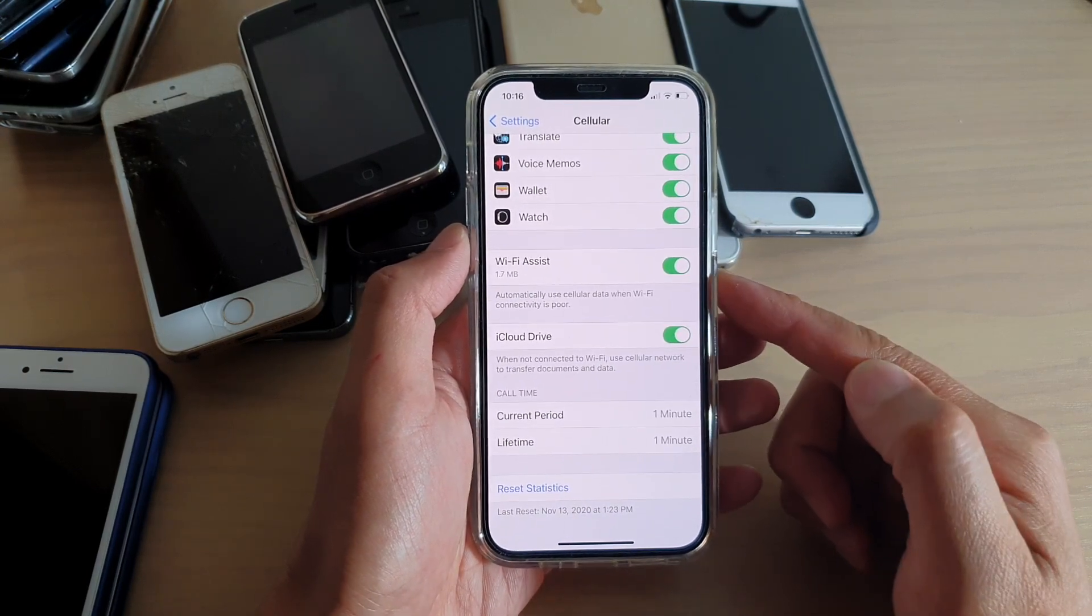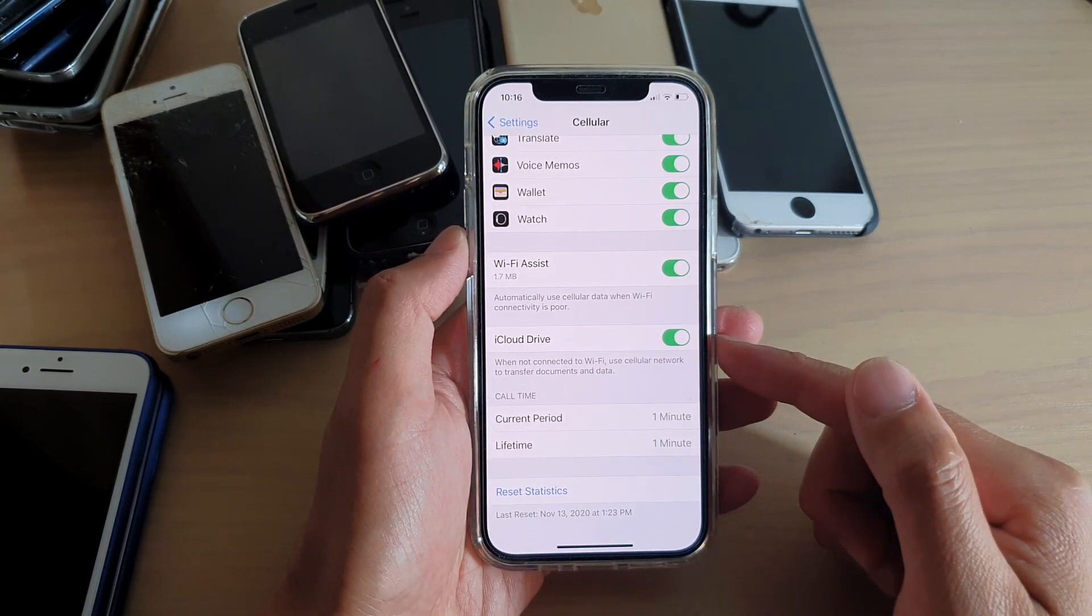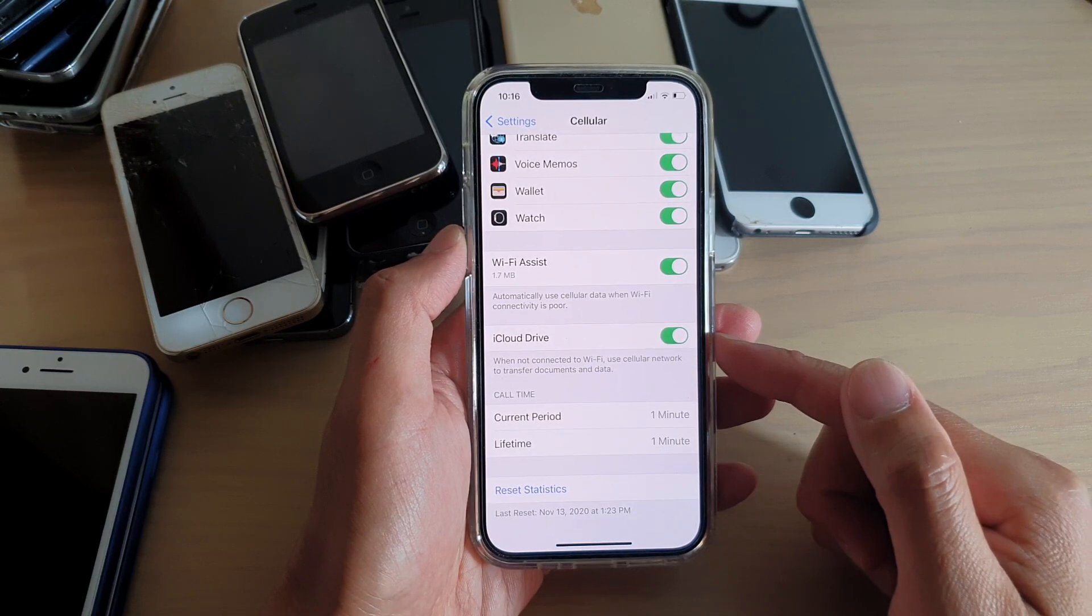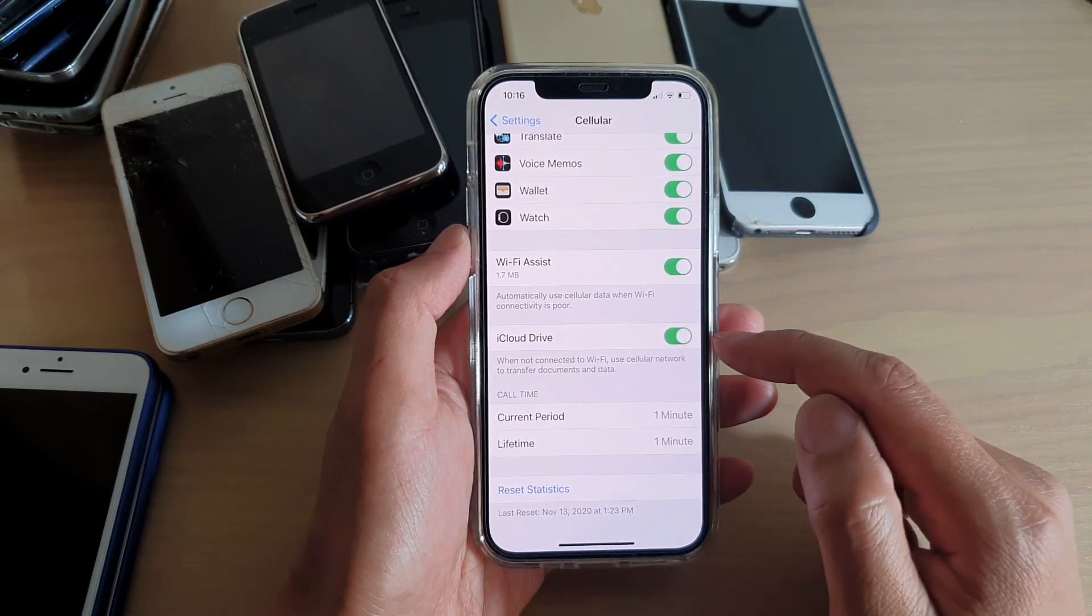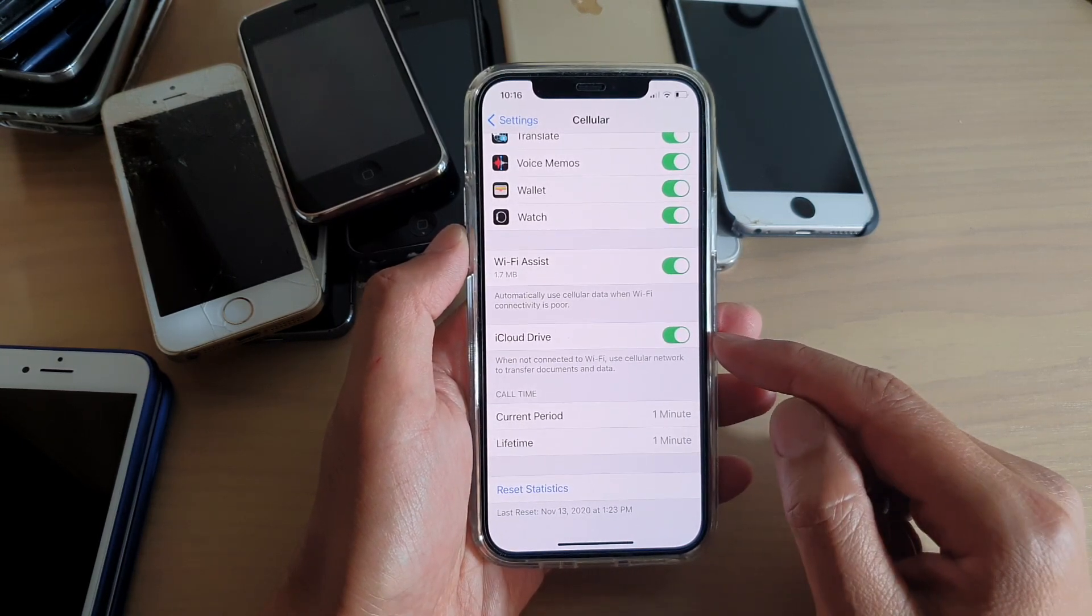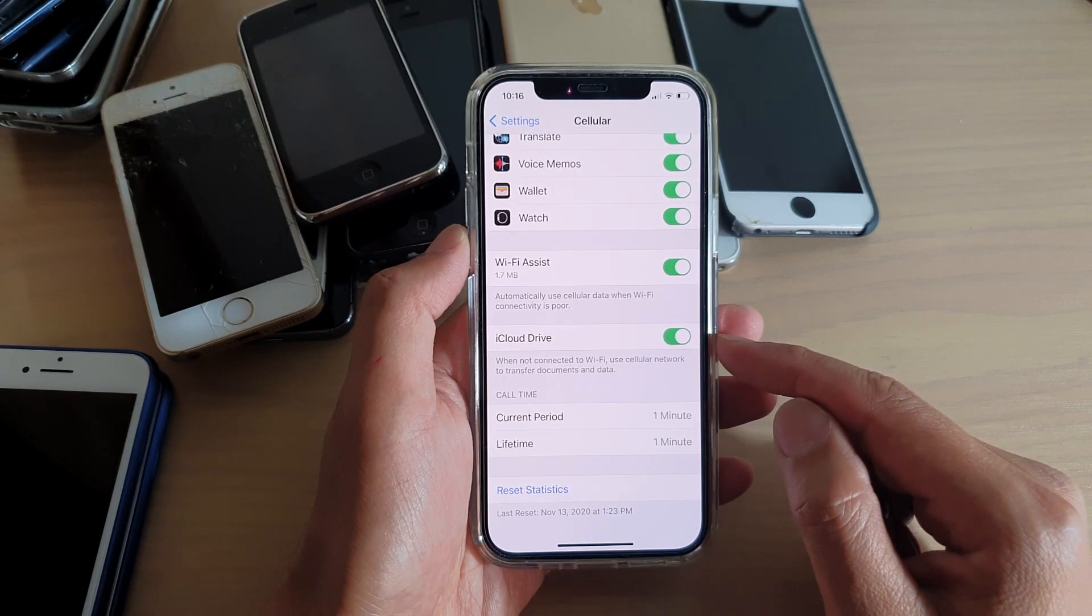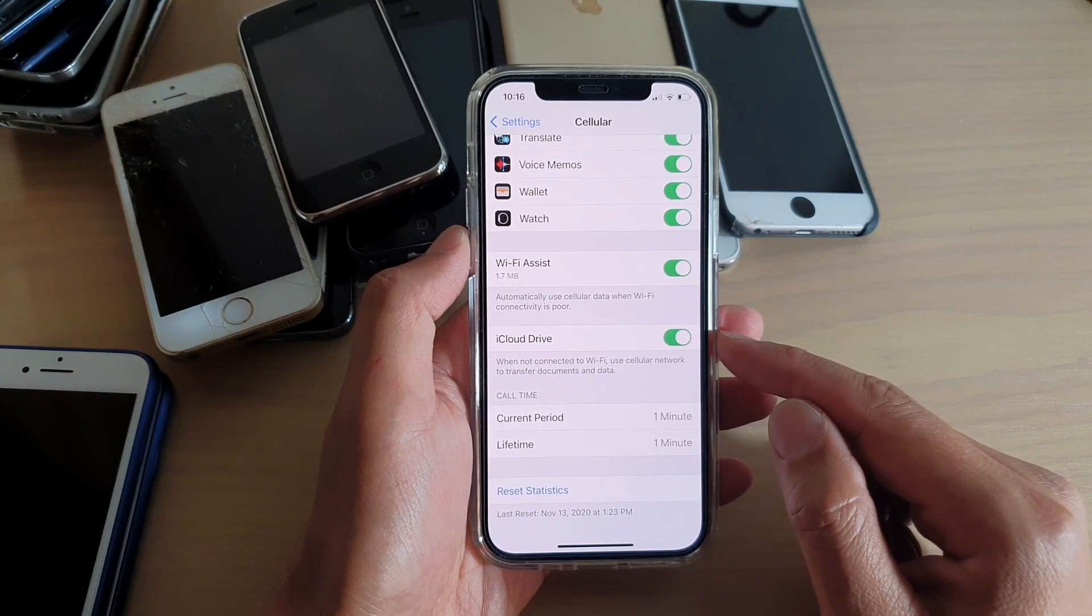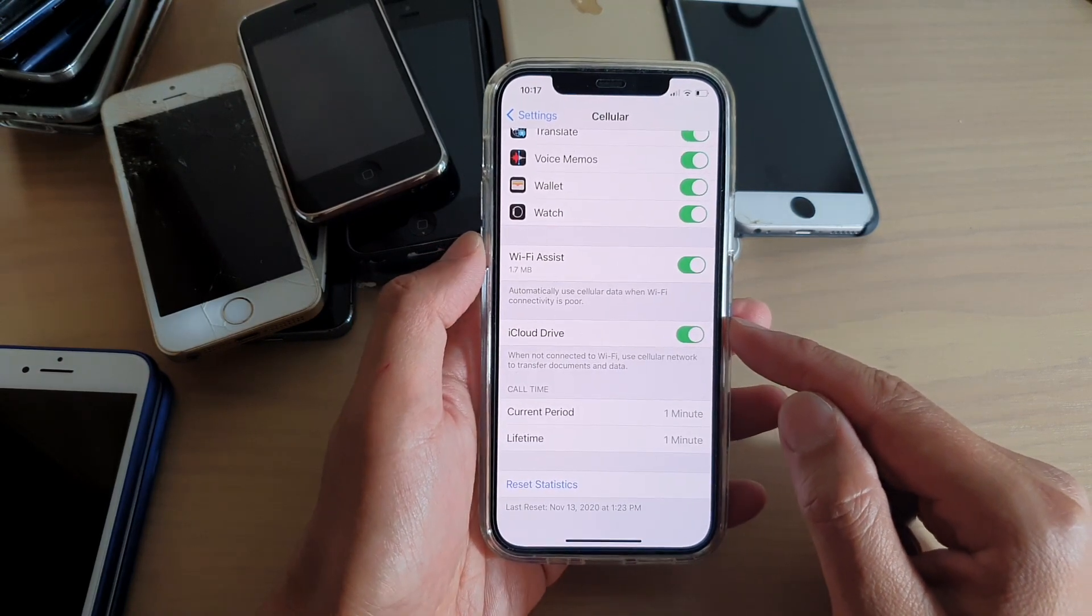If you have a very limited amount of mobile data, I would recommend you to switch this off, otherwise the transfer of documents and data can quickly use up your cellular data.